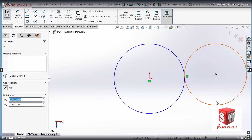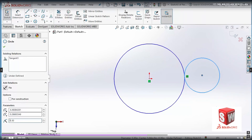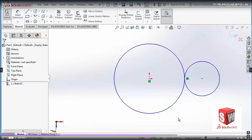Now I'm going to change the radius of the second circle. If I select it, I can set the radius to 1.5 inches and set Y to zero. You can see that the center of this circle is now aligned with the center of the first circle — both are in the correct position.